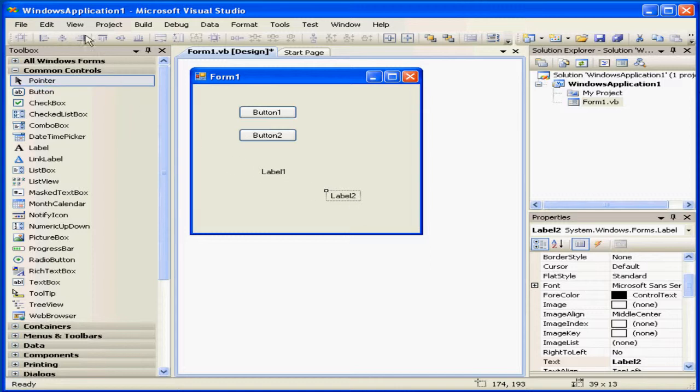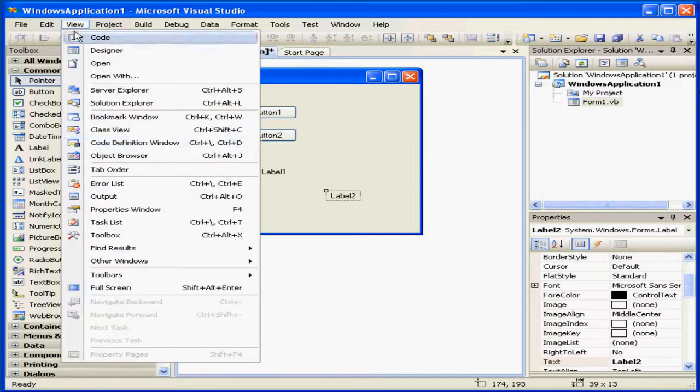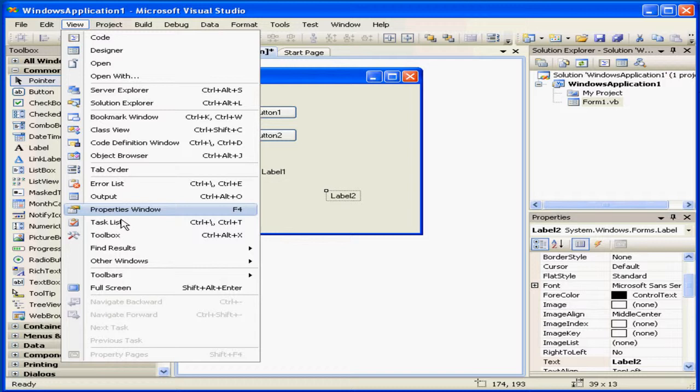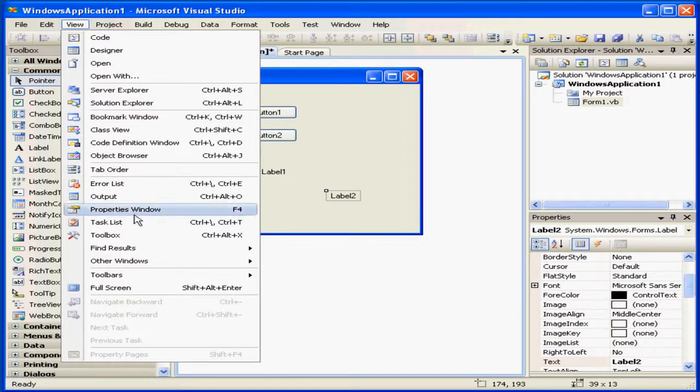If you don't see the Toolbox, select View and Toolbox. The same goes for the Solution and Properties windows.